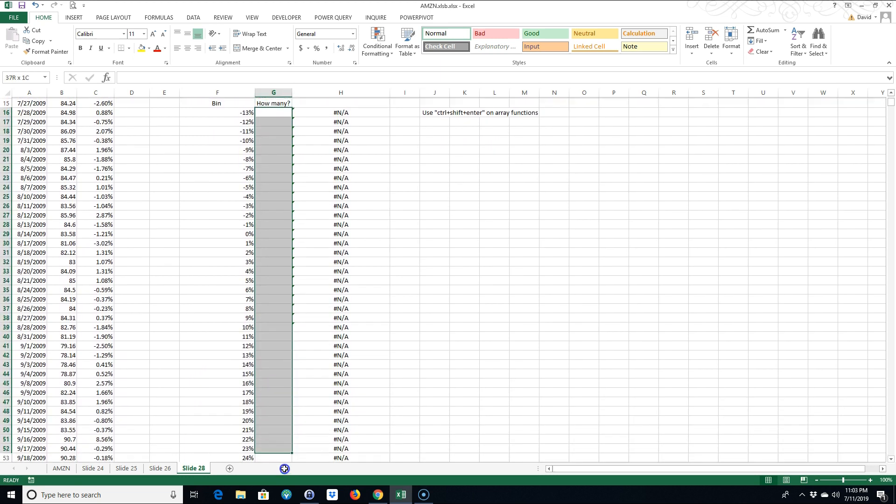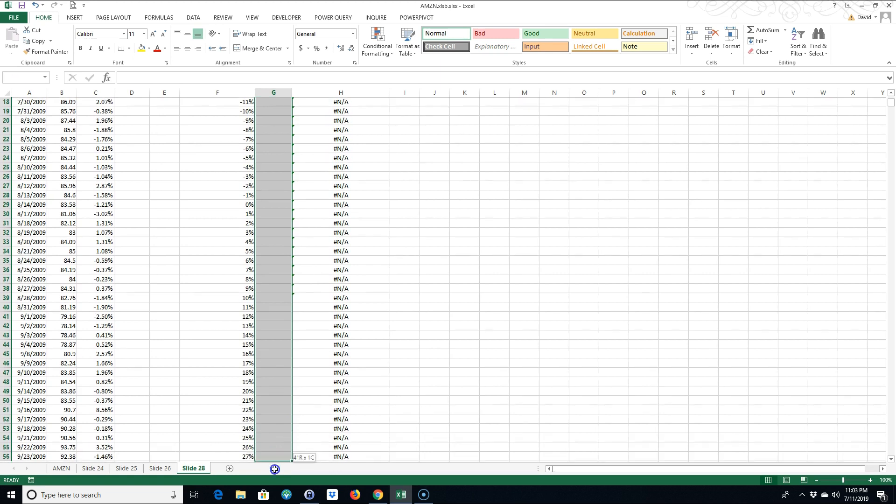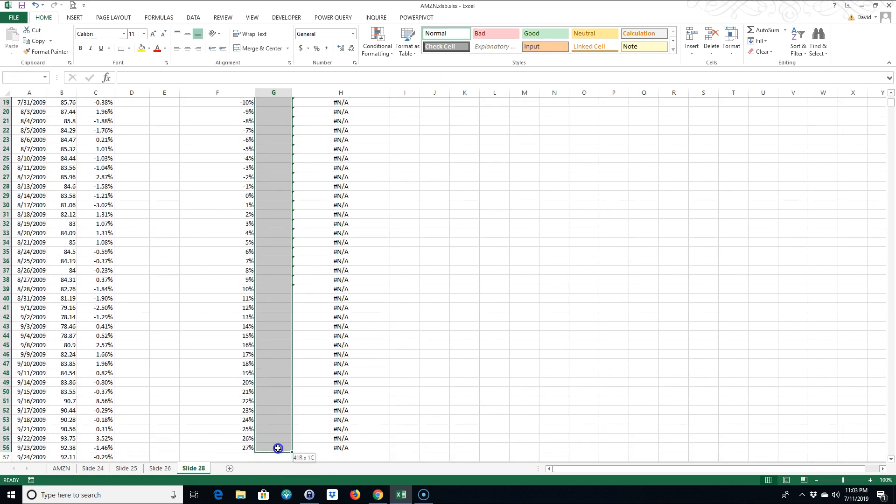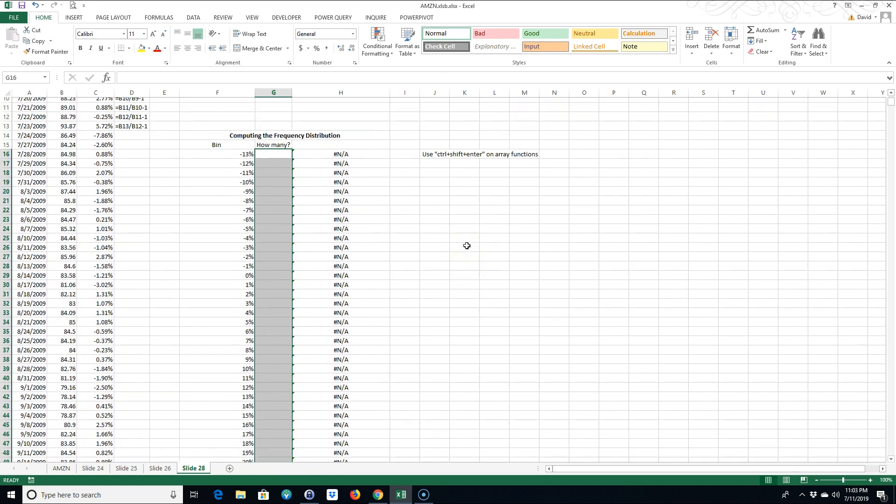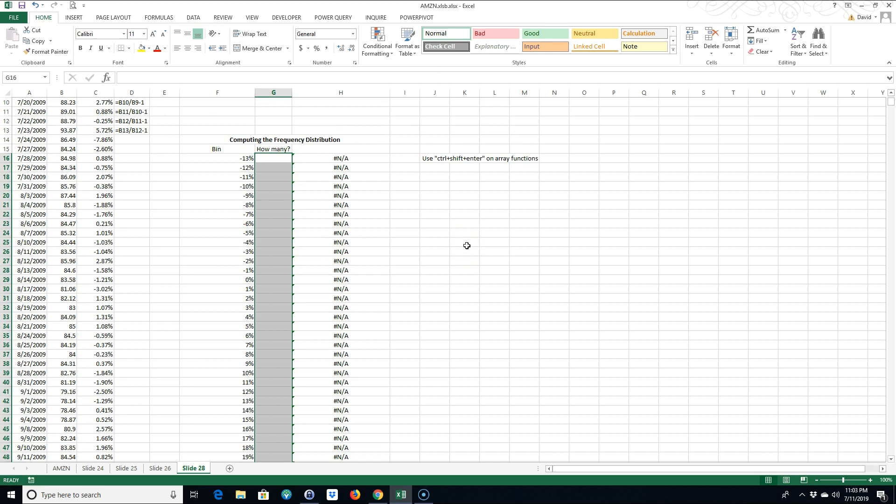I want all my answers right here. I want to know how many are in each of these bins, how many percent returns occur in each one of these bins. Once you highlight it, you can immediately start typing your formula.